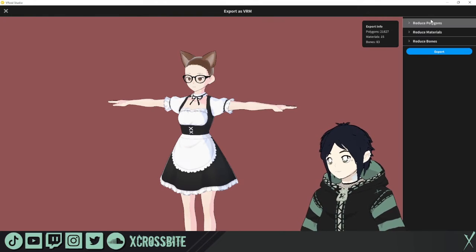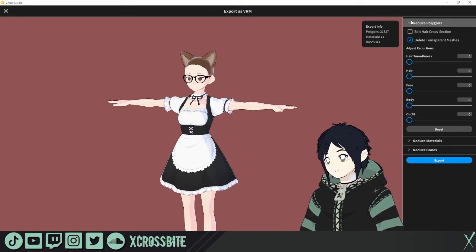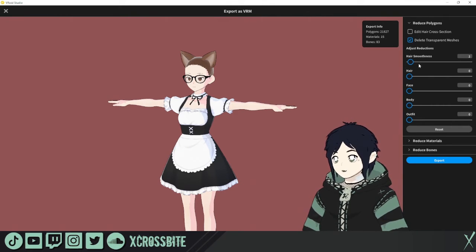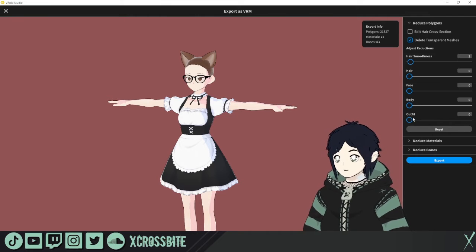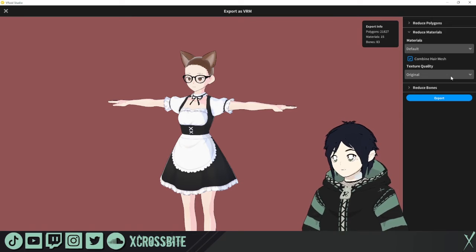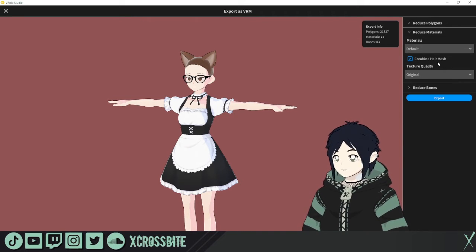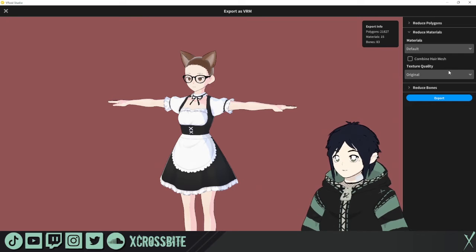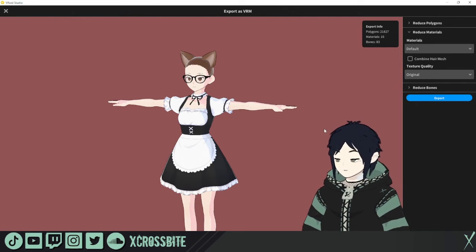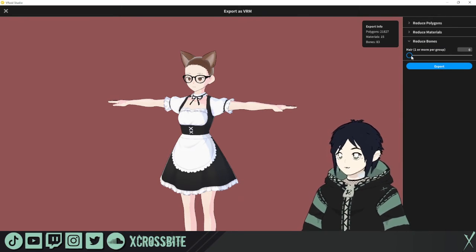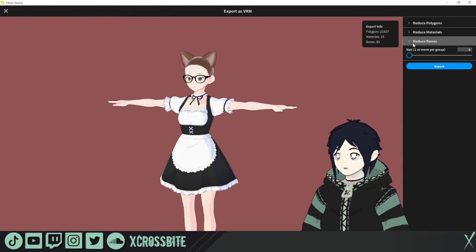When you go to export as VRM it may take a minute to reach this window. You have similar options to the beta — you can delete transparent meshes, adjust hair smoothness, and set polygon counts for hair, face, body, and outfit. It isn't recommended to mess with these when you're new to VRoid Studio, but more advanced users may want to make those adjustments. You can also reduce materials and texture quality, as well as combine hair mesh. If you're going to do adjustments in Unity or Blender, you'll definitely want to uncheck Combine Hair Mesh so tails, ears, and other accessories won't cause problems. The last option is Reduce Bones — again, not recommended for beginners, but useful once you know what you're doing.